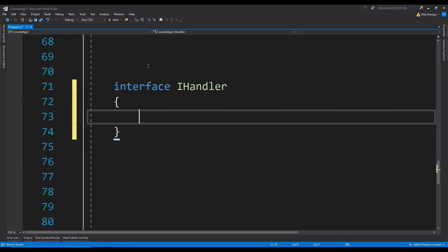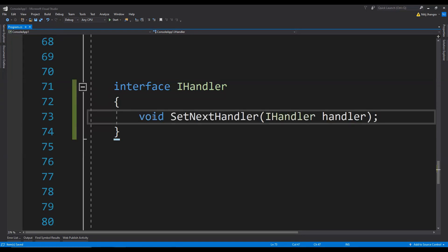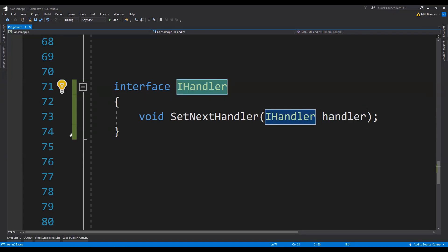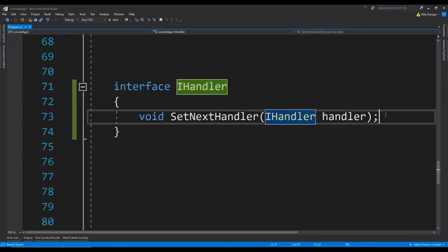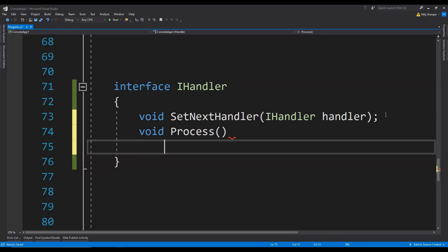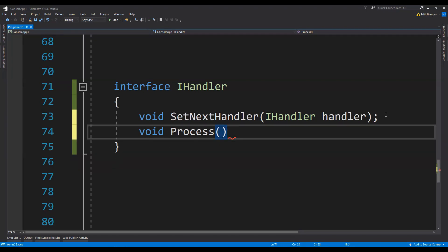It needs to have two methods. The first one is to set the next handler and another one to process the incoming request. To set the next handler we can have a method which accepts an argument of the iHandler type, and the next method can be called process — void process — but we also need to provide this process method with an argument of the incoming request.